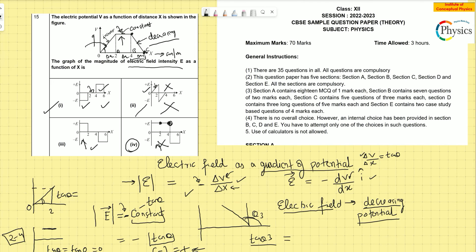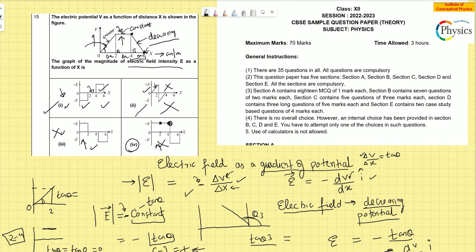The confusion would have been between options 1 and 2, but if you understand the negative sign — E = −tan θ, which is the slope — it's easy to choose. Option 2 is wrong because it shows a positive electric field when V is rising, which is incorrect; the electric field is negative when potential is rising. Go through my YouTube playlist where I've explained potential gradient with many numericals. Thank you very much for your time.